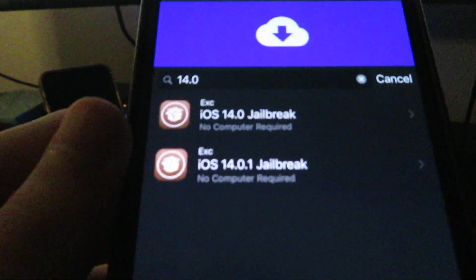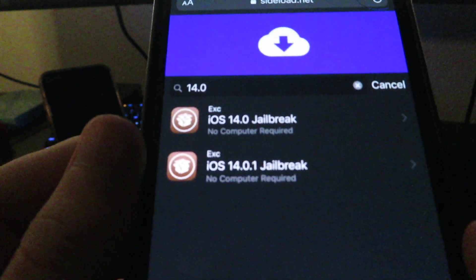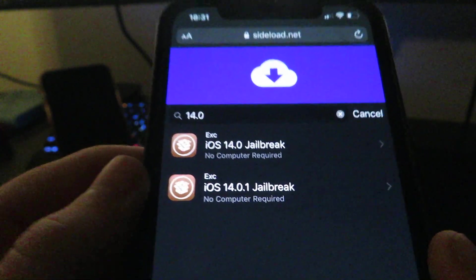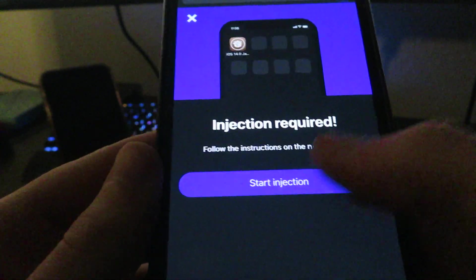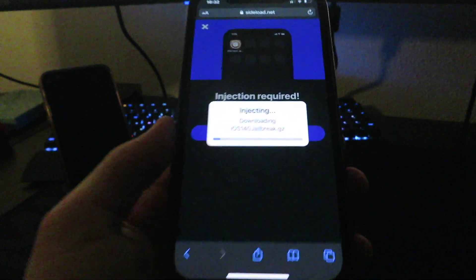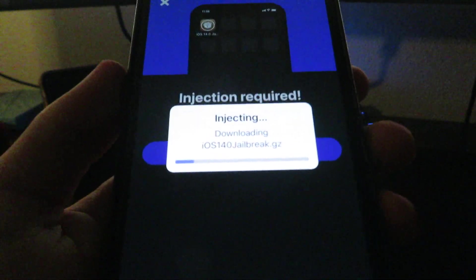As you can see there is the iOS 14 jailbreak and no computer required. There's also a 14.0.1, but today we're going to choose the 14.0. Just click Start Injection and it'll start downloading the jailbreak to your device.